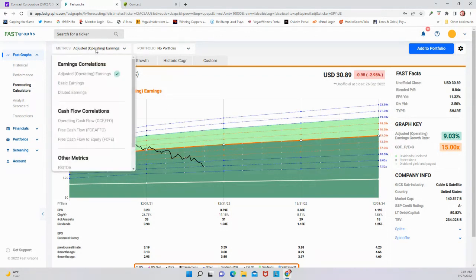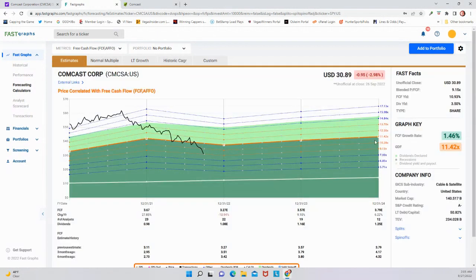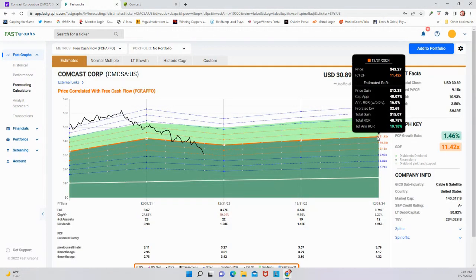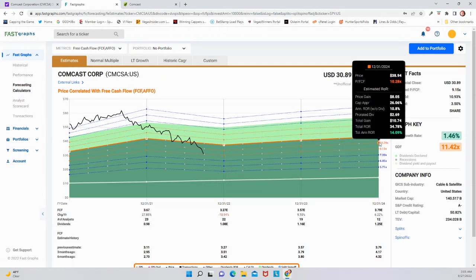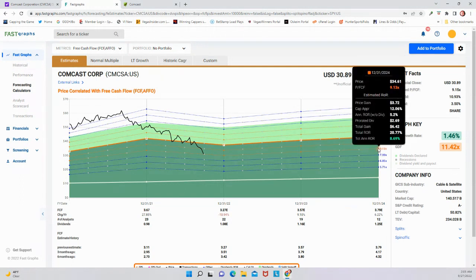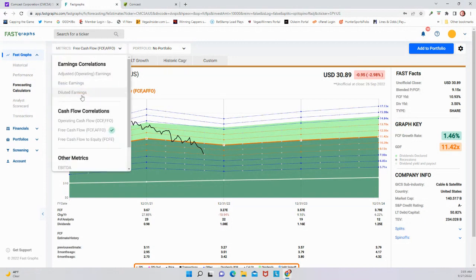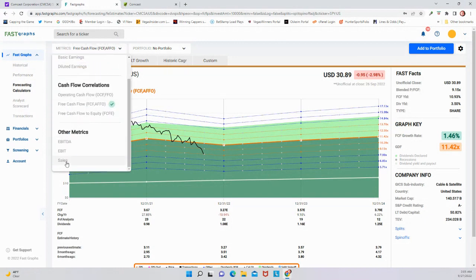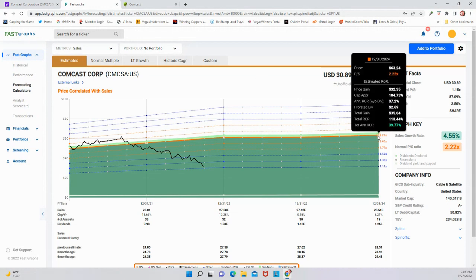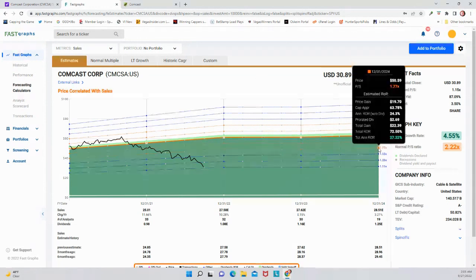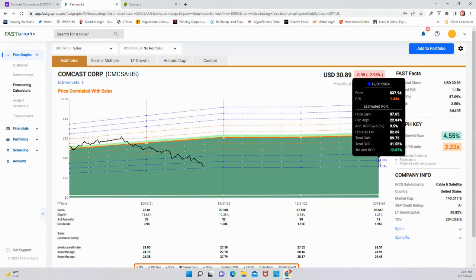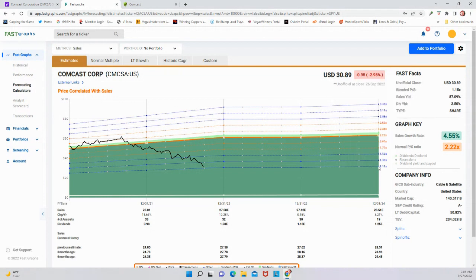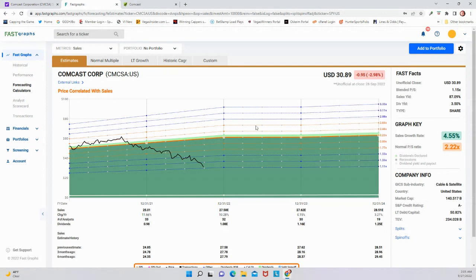If you look at free cash flow, it's not quite as impressive, but still 19% rate of return below here, 14% and then 8.7%. Let's look at sales. Sales, it looks even better. 40% rate of return. Go on down here. It's about 27%, all the way down even to the very lowest of these, which gives us a 5% rate of return.